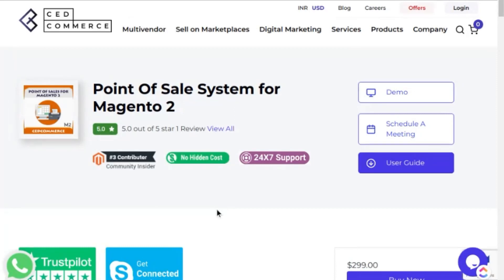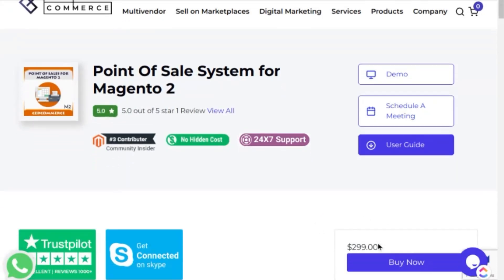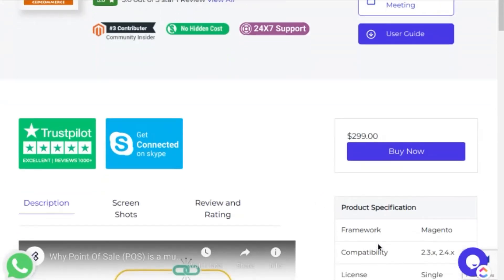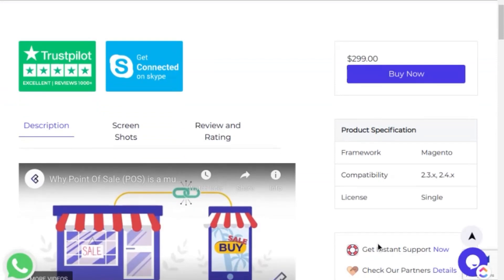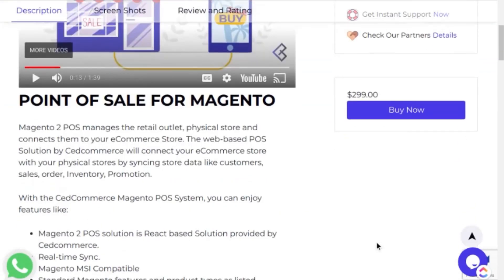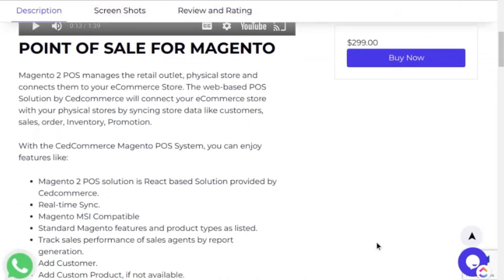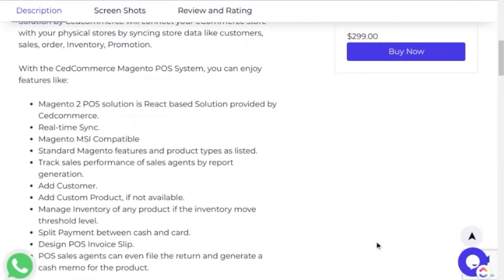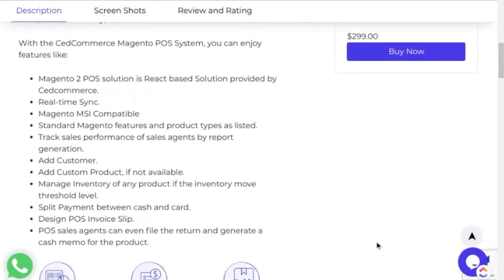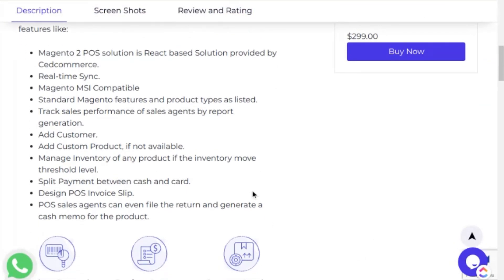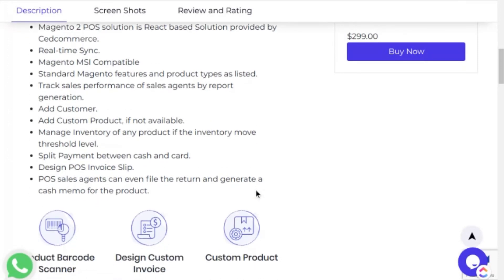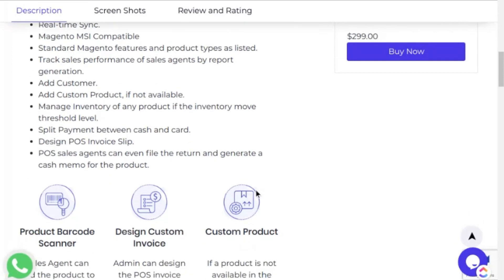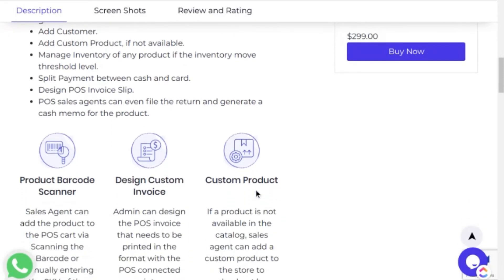Today's video is all about the CedCommerce point-of-sale system for Magento. If you are running a business both online and offline and sell products at your offline stores, the POS system plays a major role to keep maintaining your data at both places. It gathers all your data on sales, inventory, and customers. With all this information, you can calculate and run marketing campaigns that encourage customers to come to your store while maintaining your bottom line.